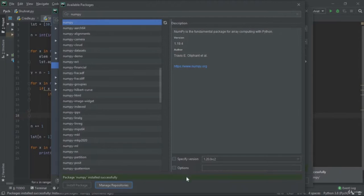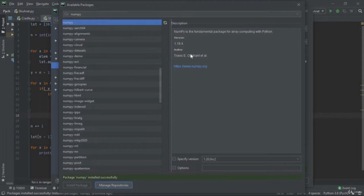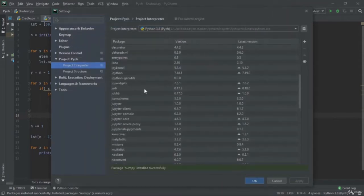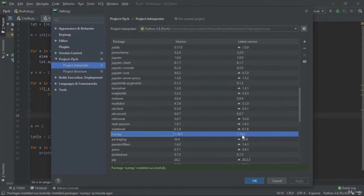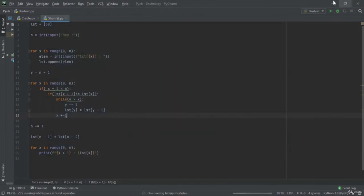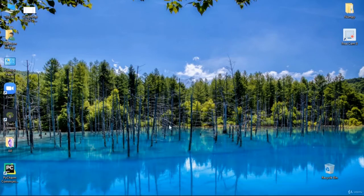Once installed, you'll see 'Package NumPy installed successfully.' If the installation is unsuccessful, a red color will appear, and you need to search for why you can't install NumPy. When you enter coding, there are lots of problems — you need to solve them through searching, especially Stack Overflow. After installation, you can see NumPy version 1.19.4 in the package list. That's it for the installation part — see you in the next tutorial on importing NumPy and using other functions.